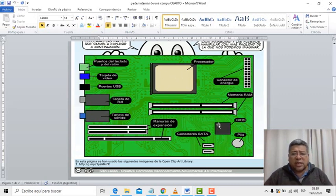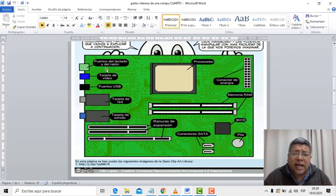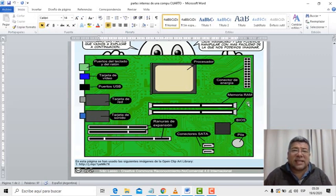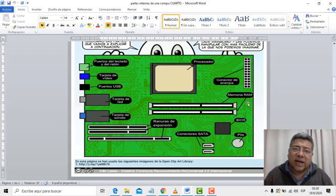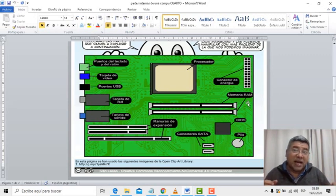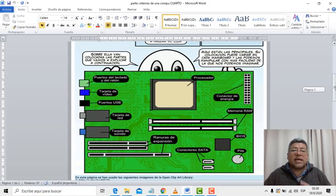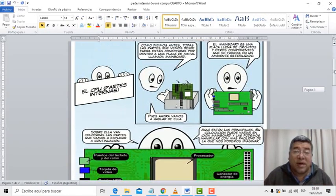Mirá, acá está. Y después tiene la memoria RAM, tiene un montón de cositas. Obviamente cada uno de estos cartelitos son justamente los nombres de los componentes internos que están dentro de esa placa principal — la motherboard. Si sabes inglés, mother es madre, board es placa, motherboard es placa madre. Algunos le dicen placa principal, y está compuesta por todos los componentes que hacen que tu computadora pueda funcionar.